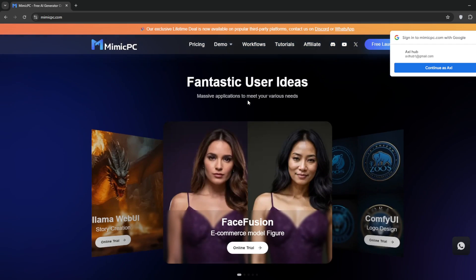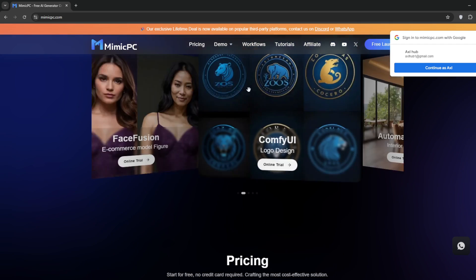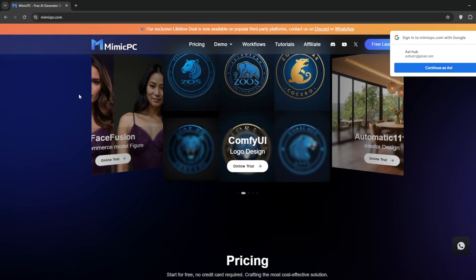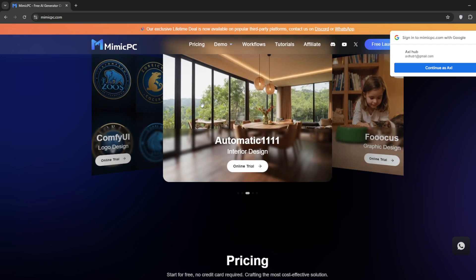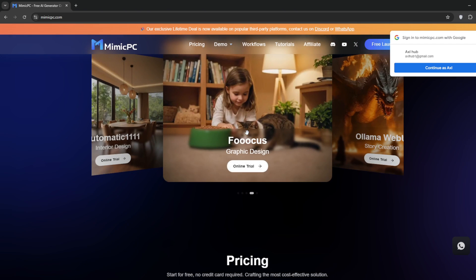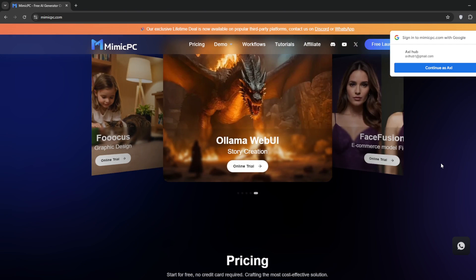In case you're wondering, it does give some free credits. As I was saying, you can see that it includes options like Automatic 11.11, Focus, Olama Web UI, and many more.